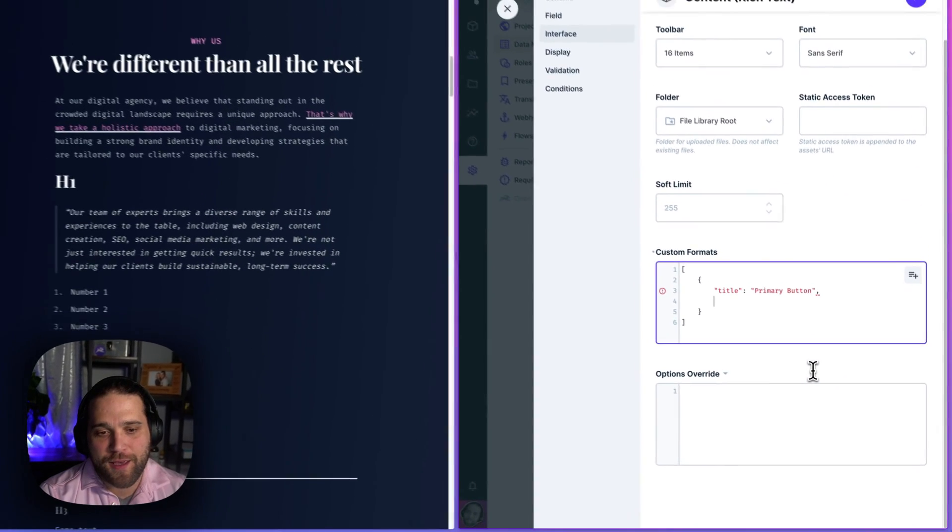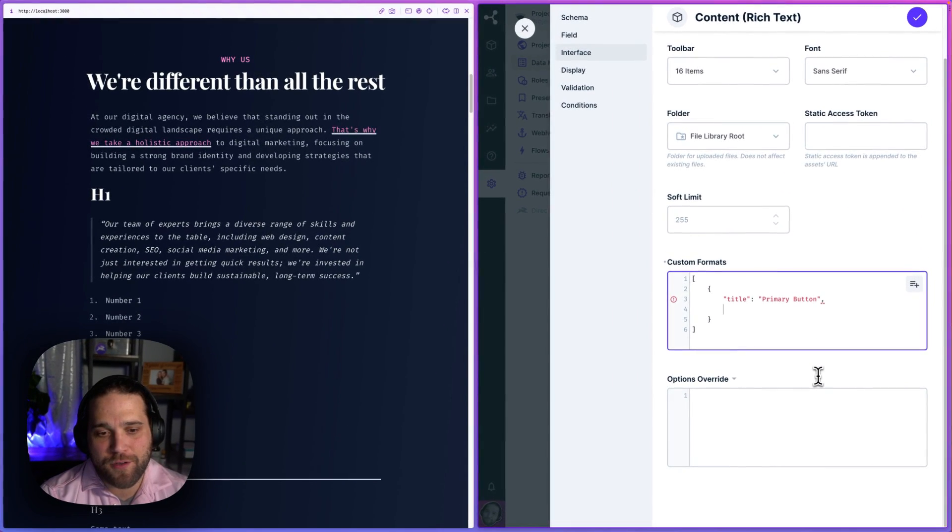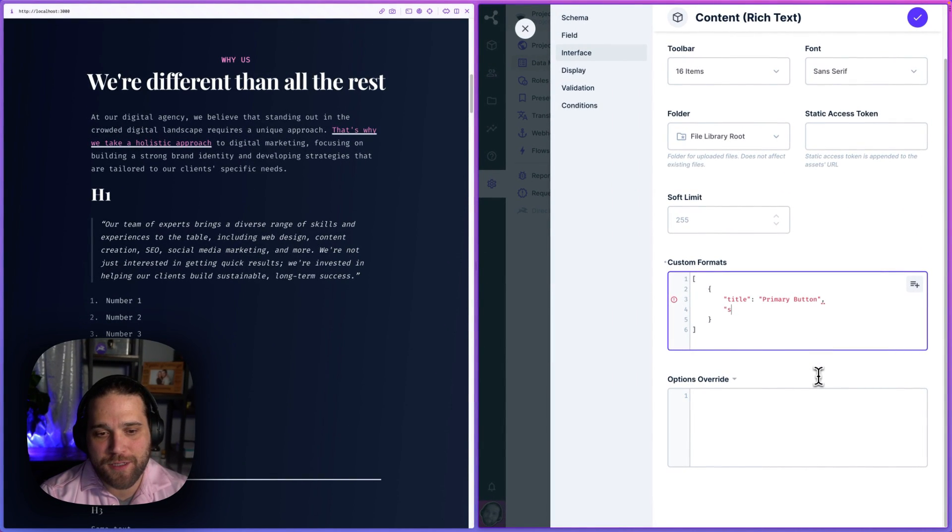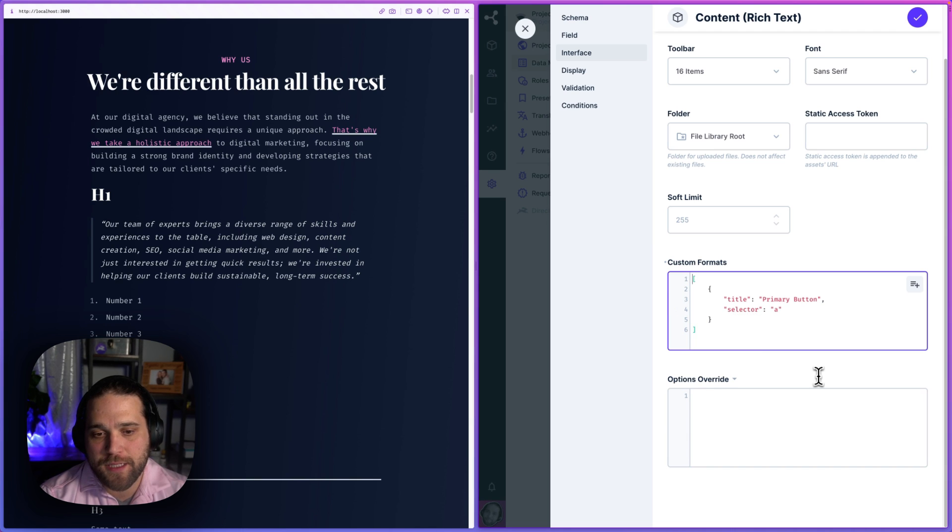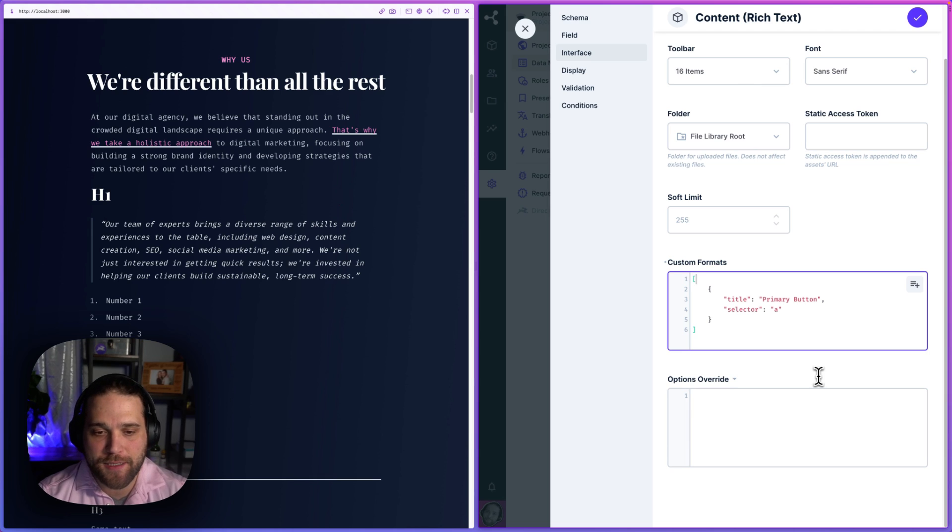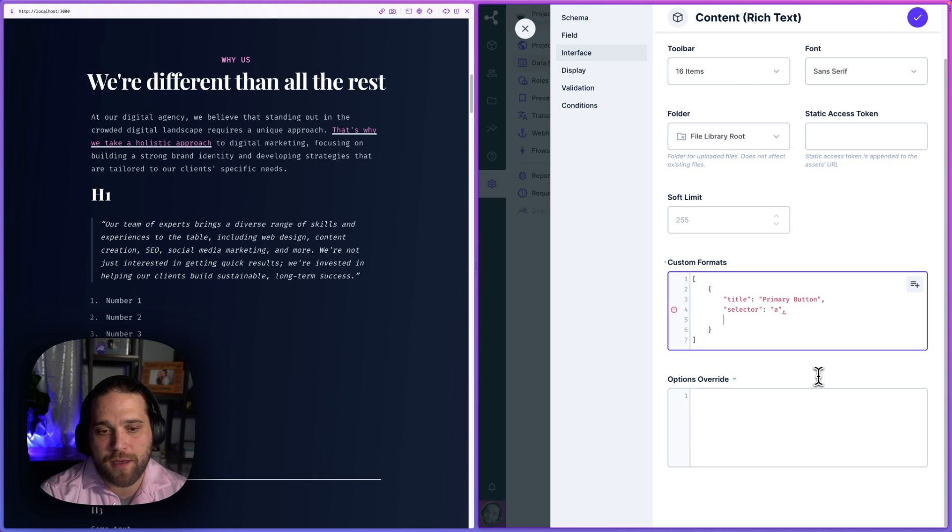And I will do selector. So here I'm specifying the selector that I want to apply this custom format to. That's just going to be an A tag.